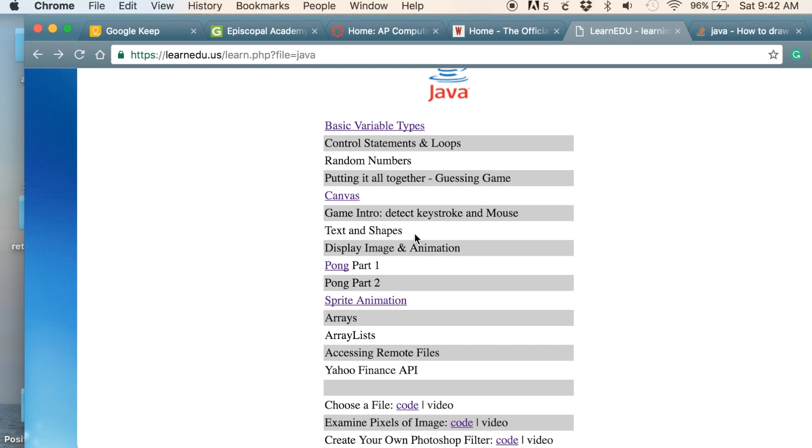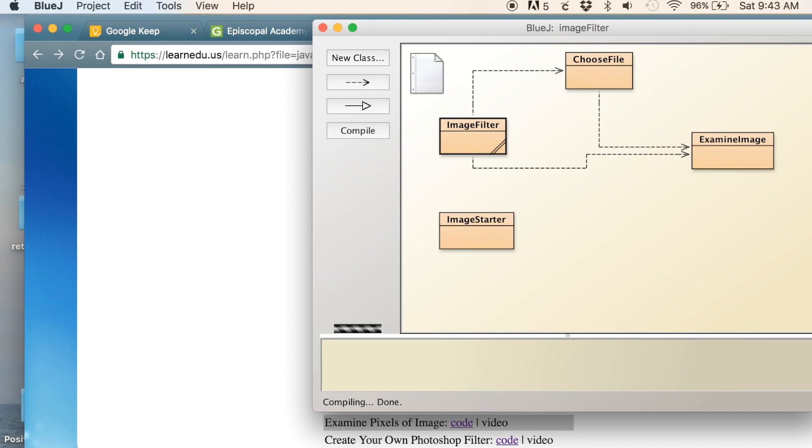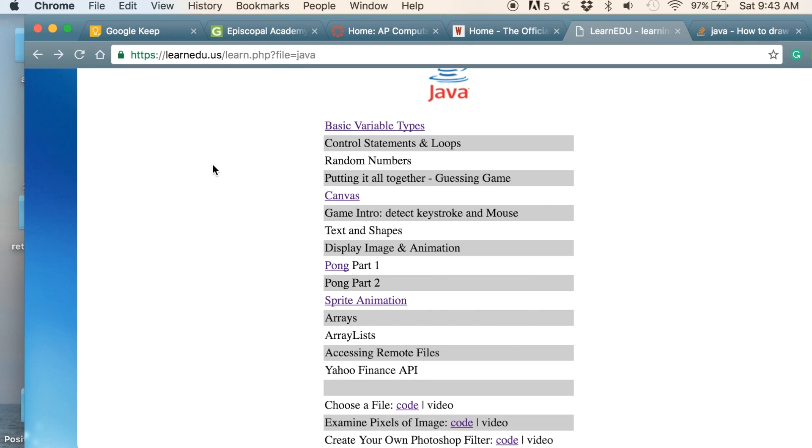We'll cover how to display text and shapes on the screen, display images and animation, which leads to creating the game of Pong and all that stuff. But it all starts with this nice little layout that I've developed.